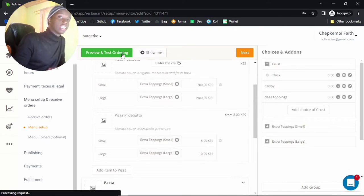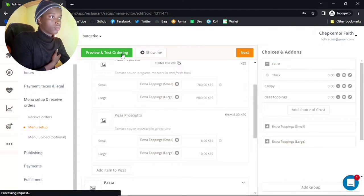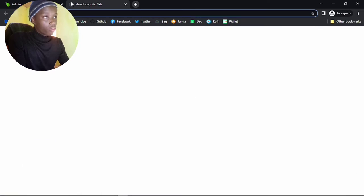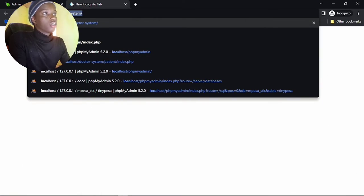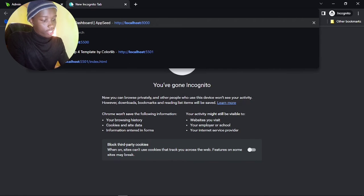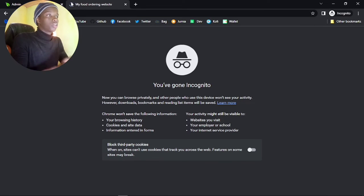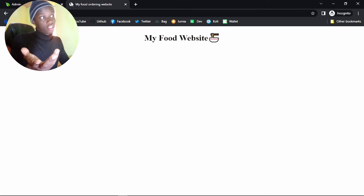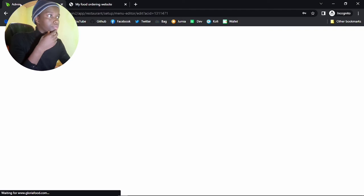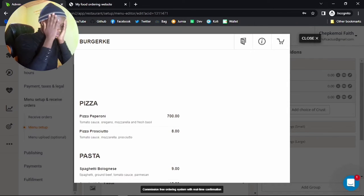You can now go ahead and preview the menu to check how it actually looks — that is what actual clients will see on their end. While that's processing, let me open a new tab and visit localhost 5500, which is the server running the website we created. As you can see, we have a blank page that just says 'My Food Website.'